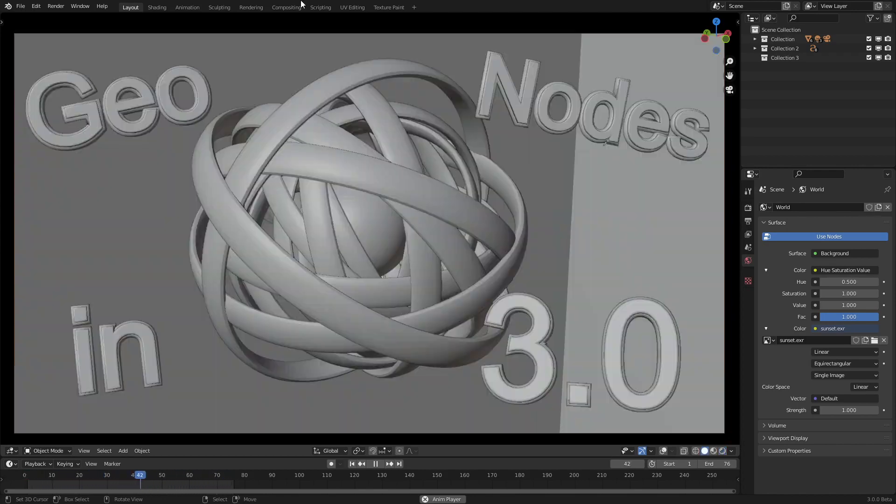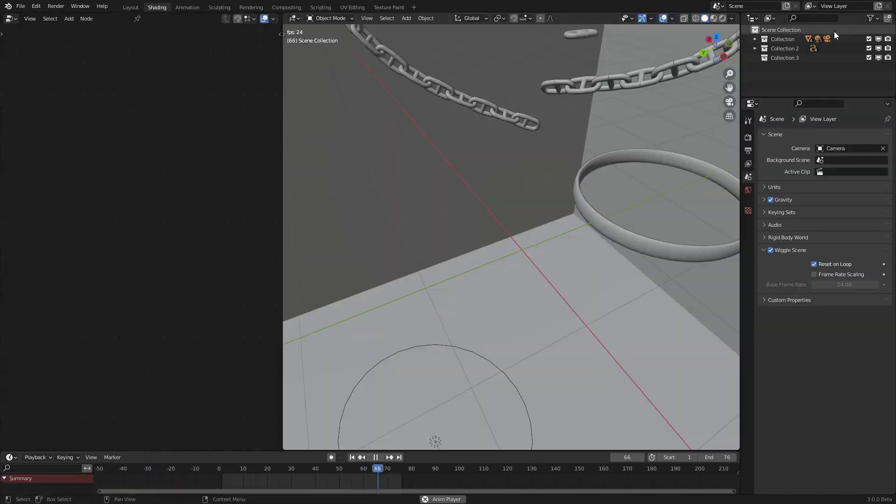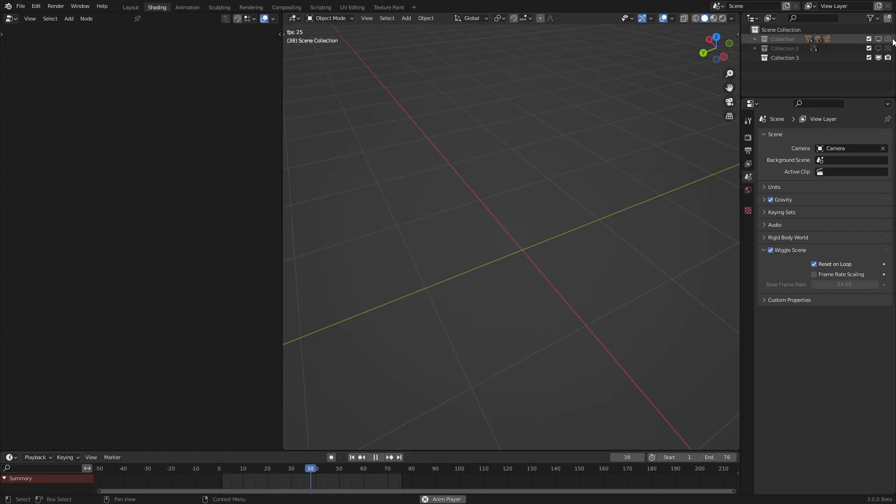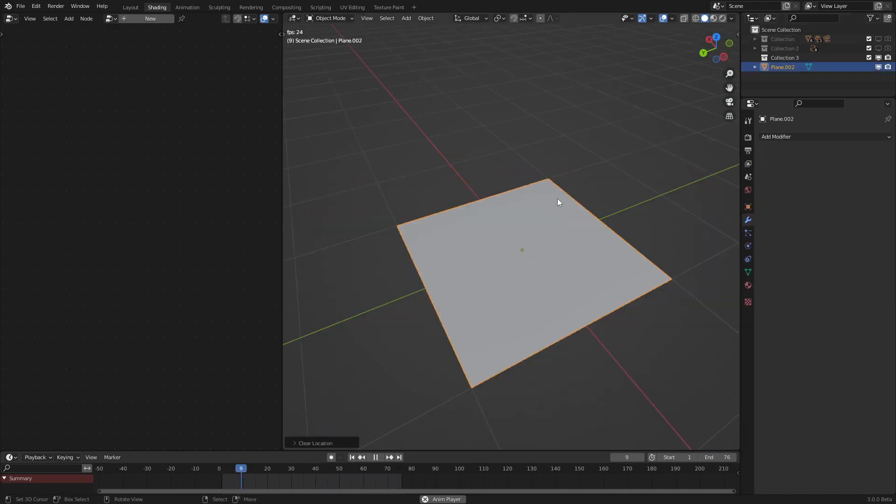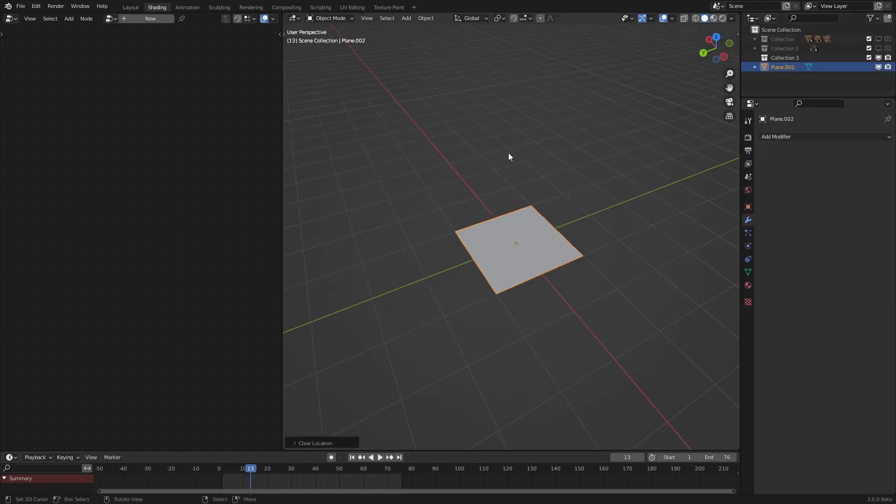So to start off, let's go into a brand new scene with nothing in it, add in a plane, and this will be the plane that our geometry node object is on.